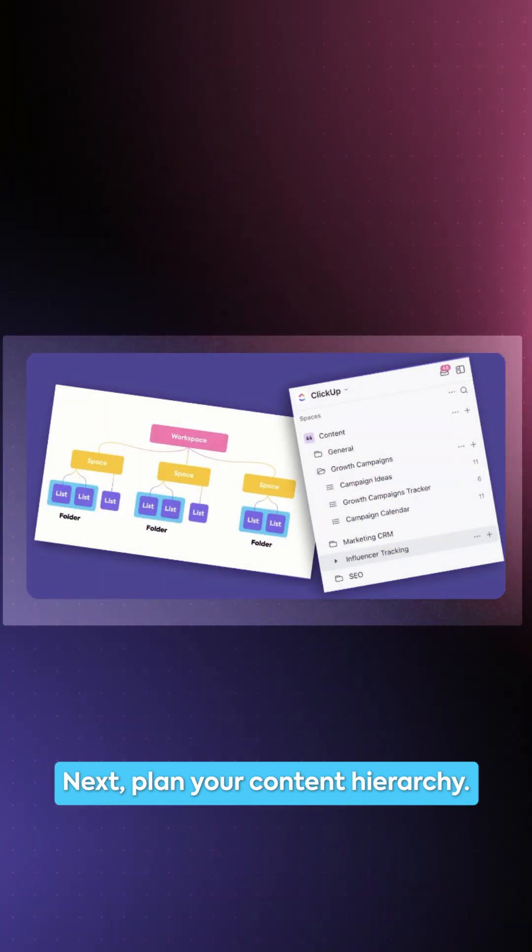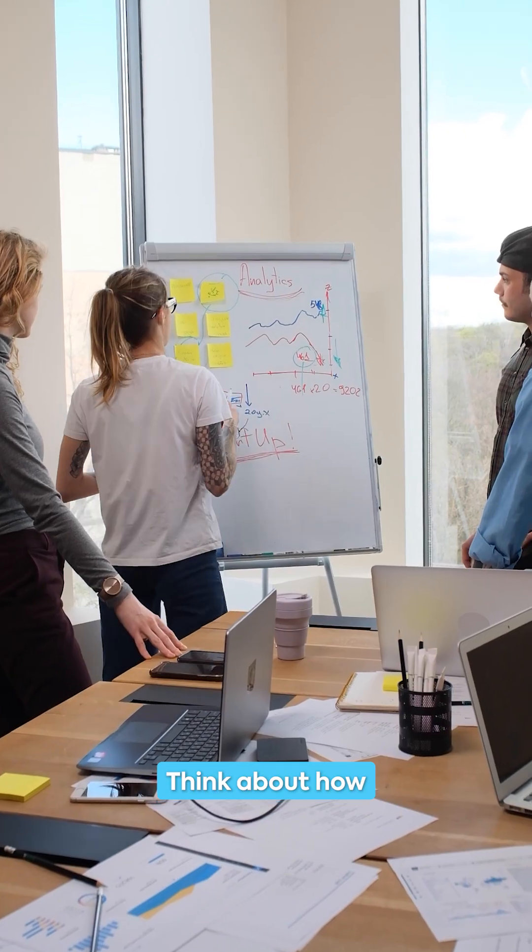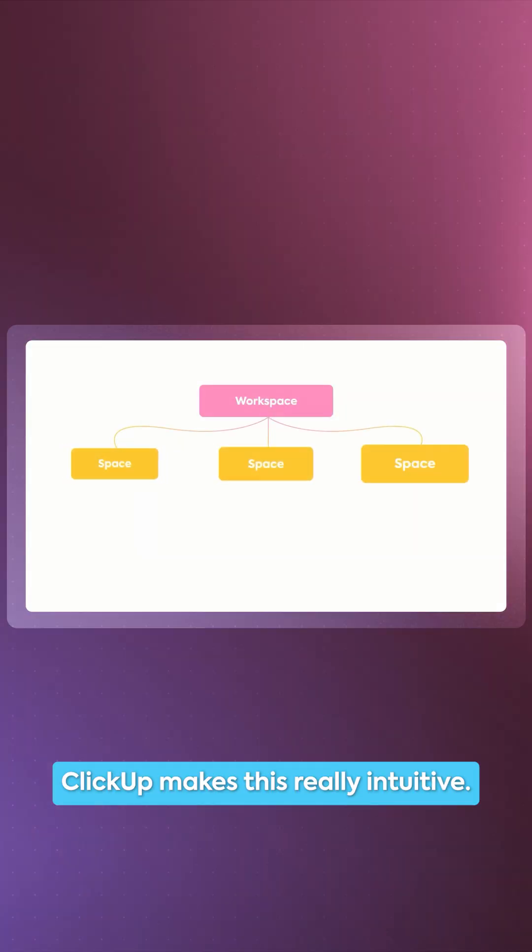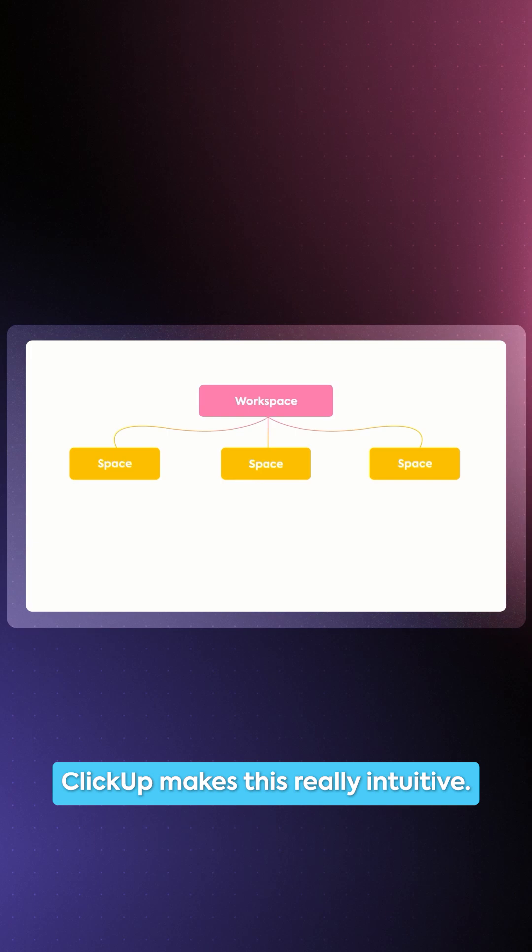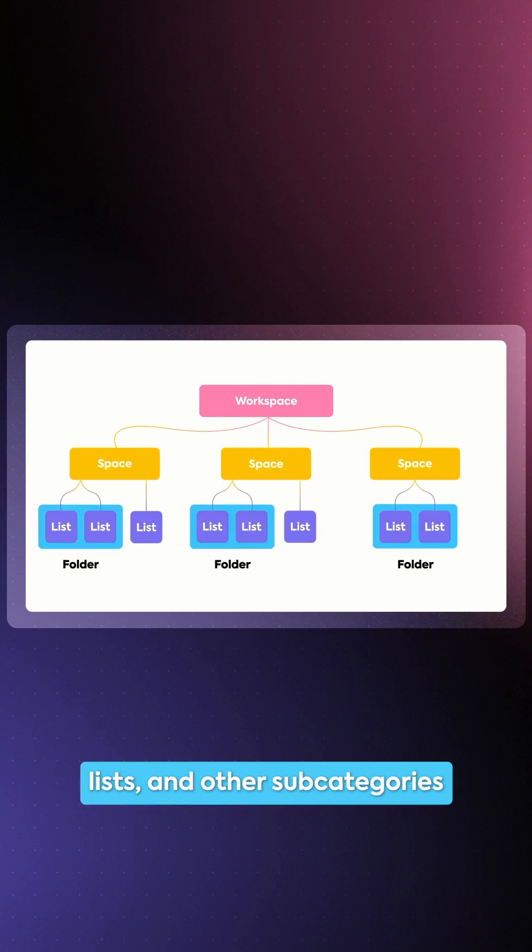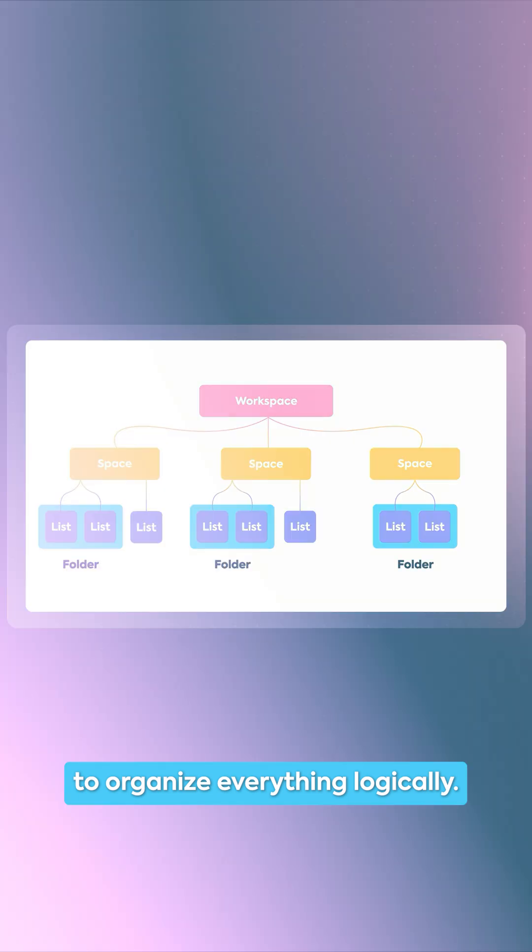Next, plan your content hierarchy. Think about how information should be organized. ClickUp makes this really intuitive. You can create workspaces, folders, lists, and other subcategories to organize everything logically.